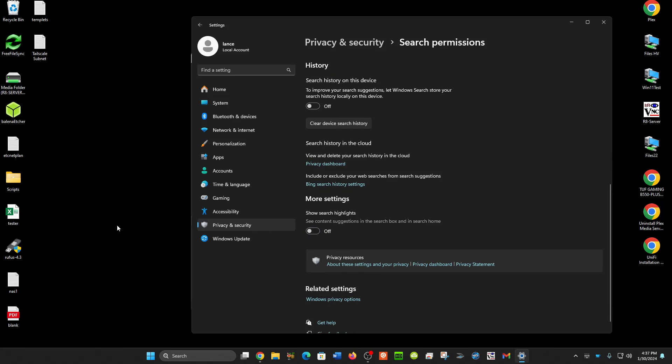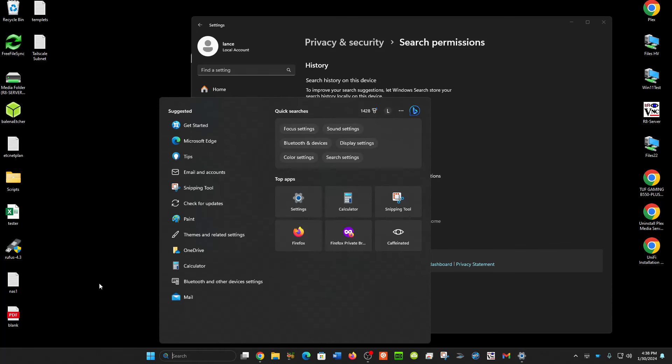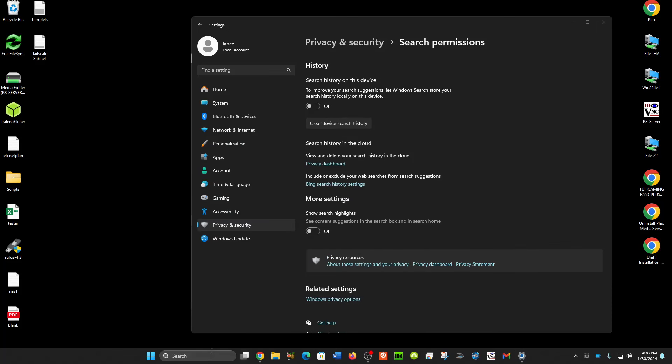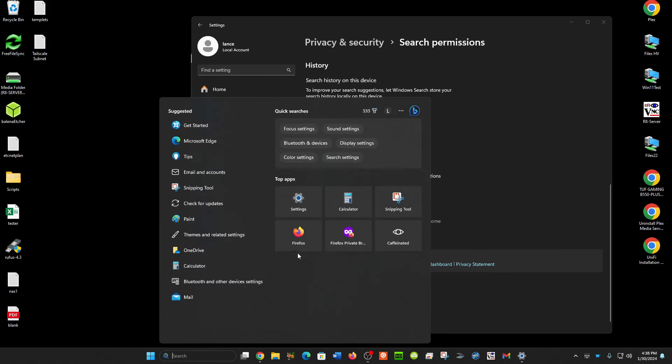Now sometimes the first time you click it, it doesn't take. You might have to click this once or twice. But if you see now, it's just showing stuff on my computer instead of stuff from the internet.